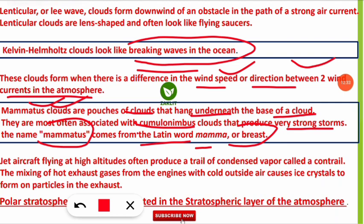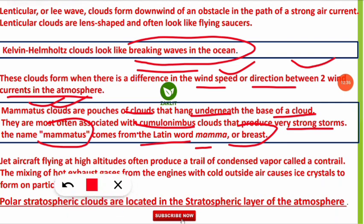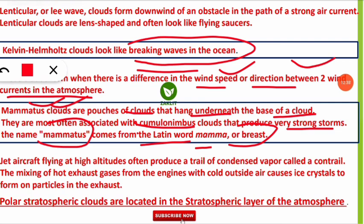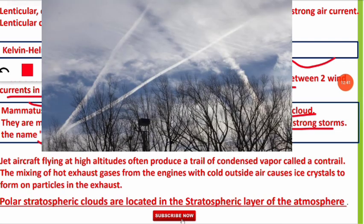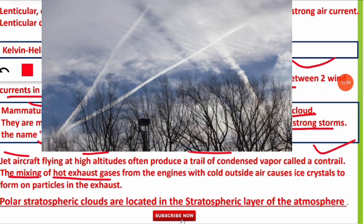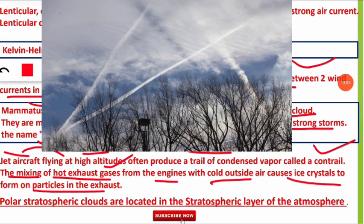Contrails are a type of condensed vapor — not typically in cloud form. They are formed when jet aircraft fly at high altitudes and produce a trail of condensed vapor. This happens when the hot exhaust gases from the aircraft engines mix with the cold outside air, forming ice crystals — that condensed vapor trail is the contrail.